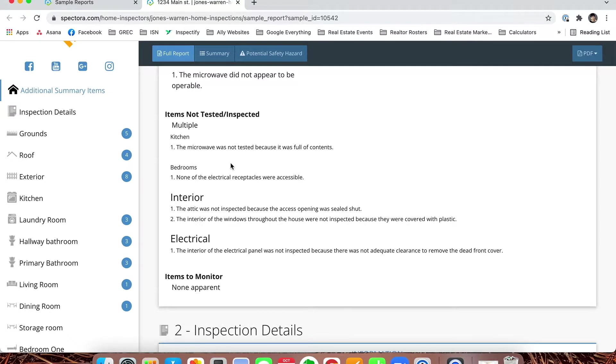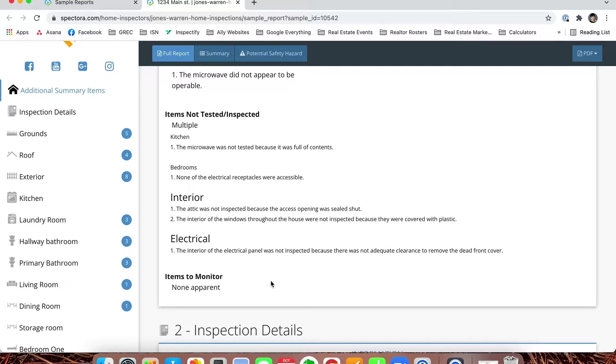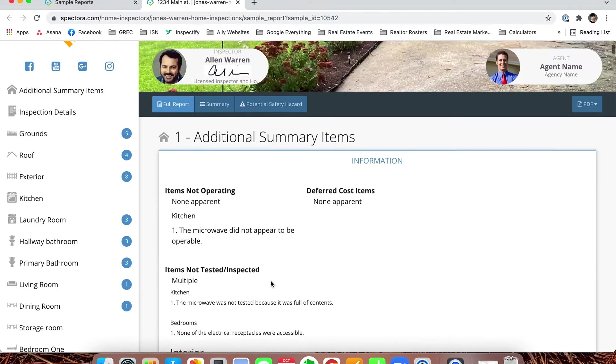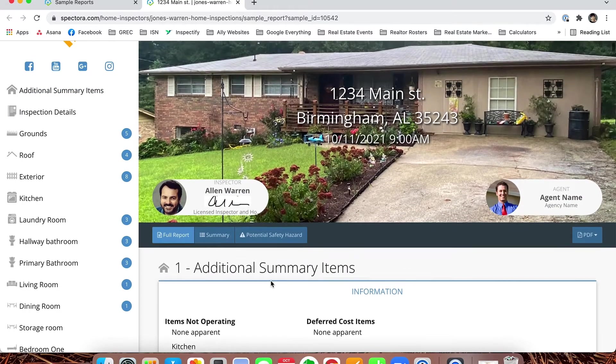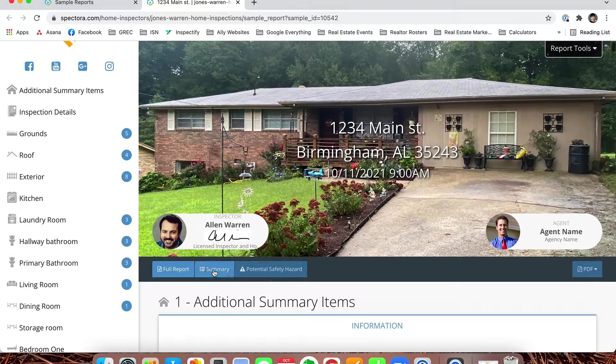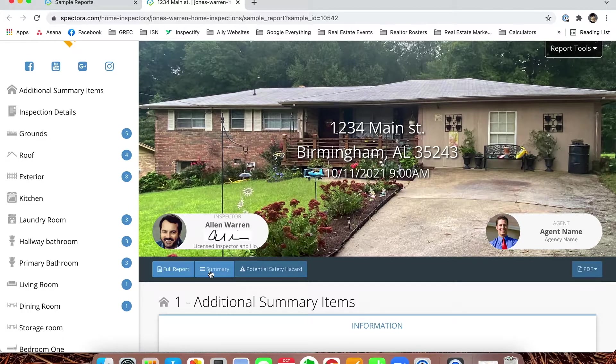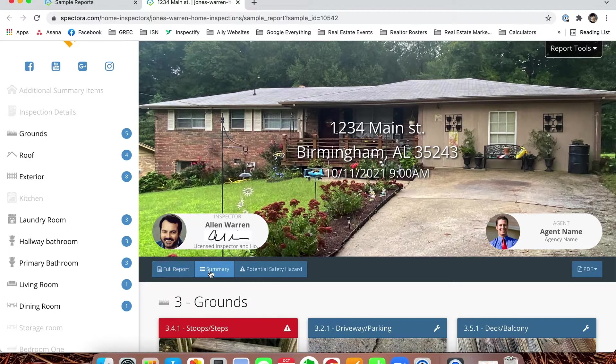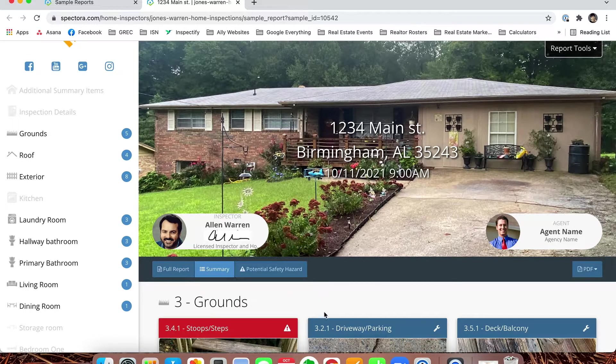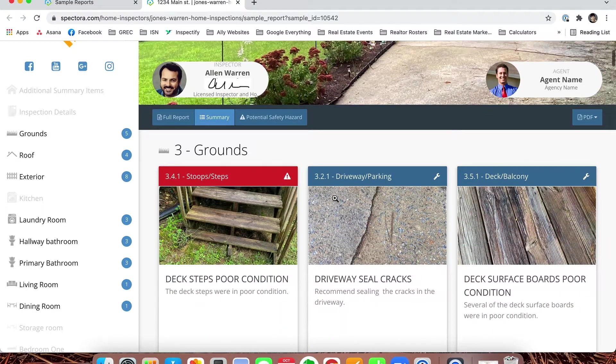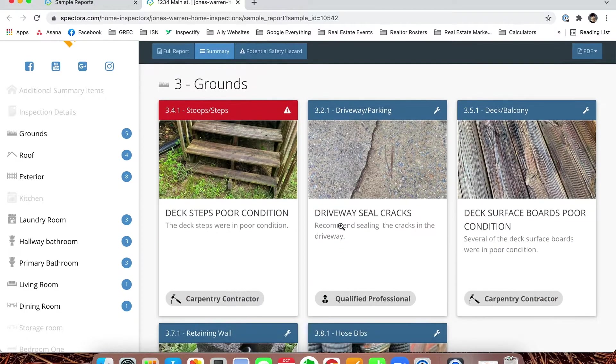Items not tested or inspected are listed right below. In this case, the attic was not inspected because the access was sealed shut. Interior windows throughout the house were not inspected because they were covered with plastic. Those are really important FYIs. We do still have a full summary on this report, and it's pretty quick access—all you have to do is press the summary button and it brings you to the summary.